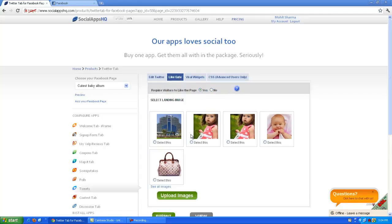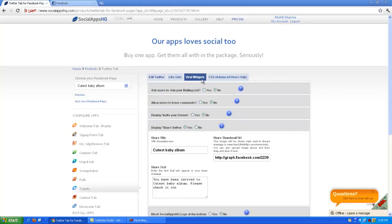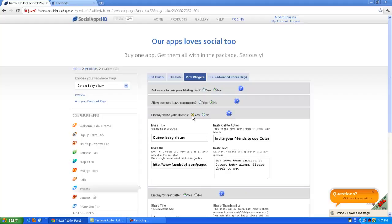Here you can select the already uploaded images for non-fans to like your page. In viral widgets you can configure mailing list option, leave comments, invite your friends or share button.